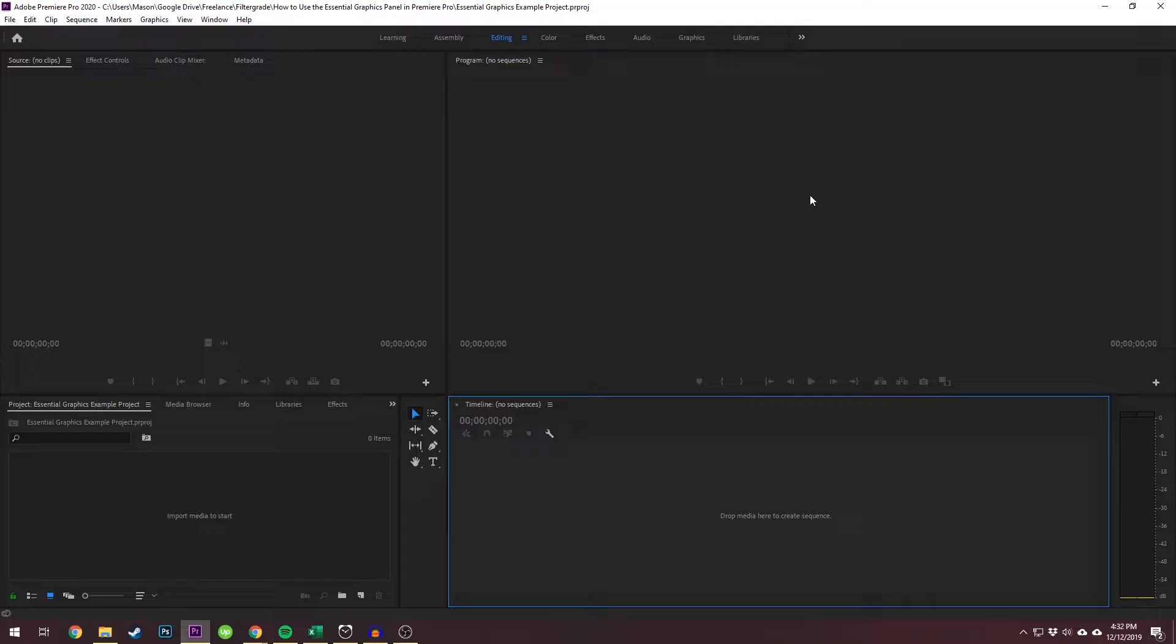Hey everyone, this is Mason from FilterGrade. The Essential Graphics panel is one of many panels in Premiere Pro.